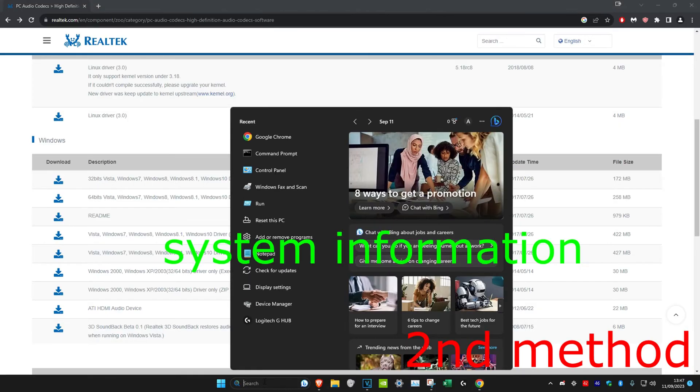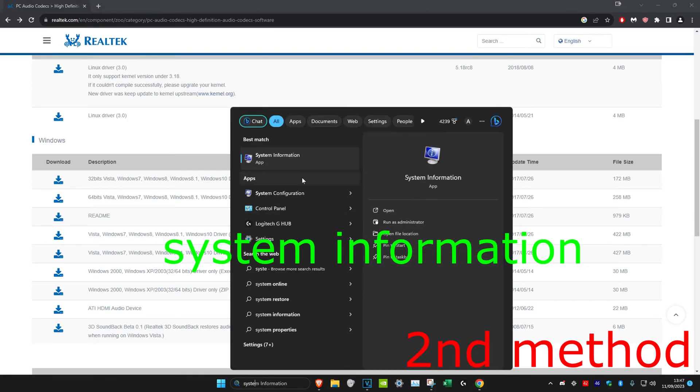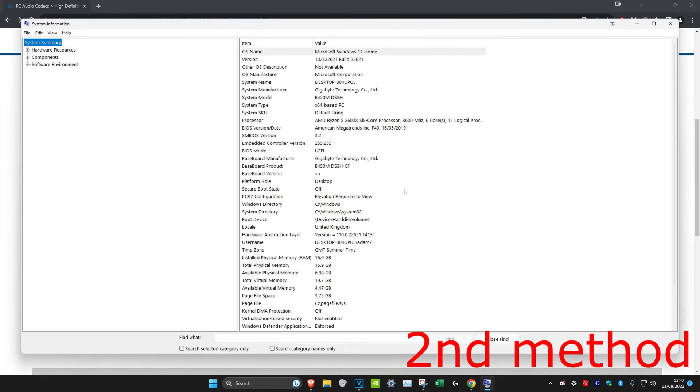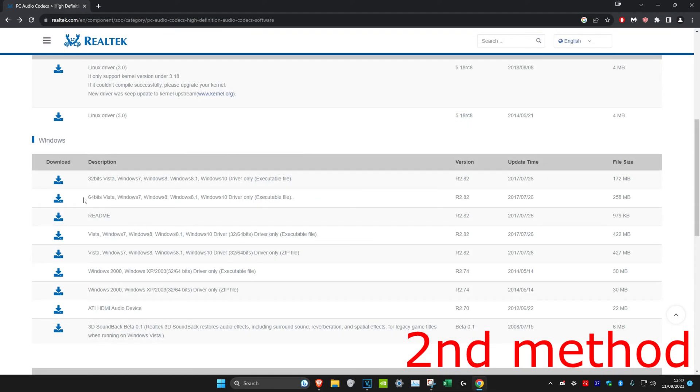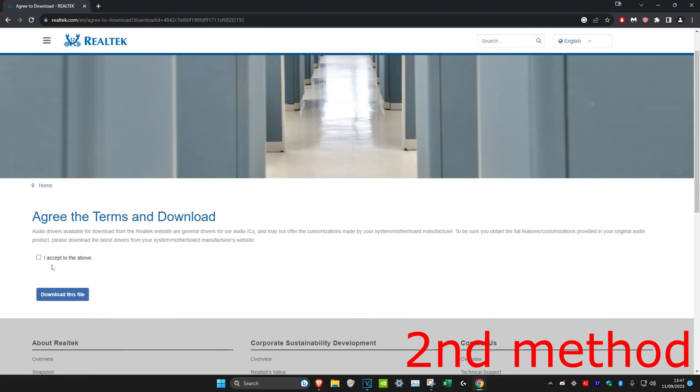It will tell you what your system type is. For me, I've got 64-bit, so I'm going to close this out and get the 64-bit one.